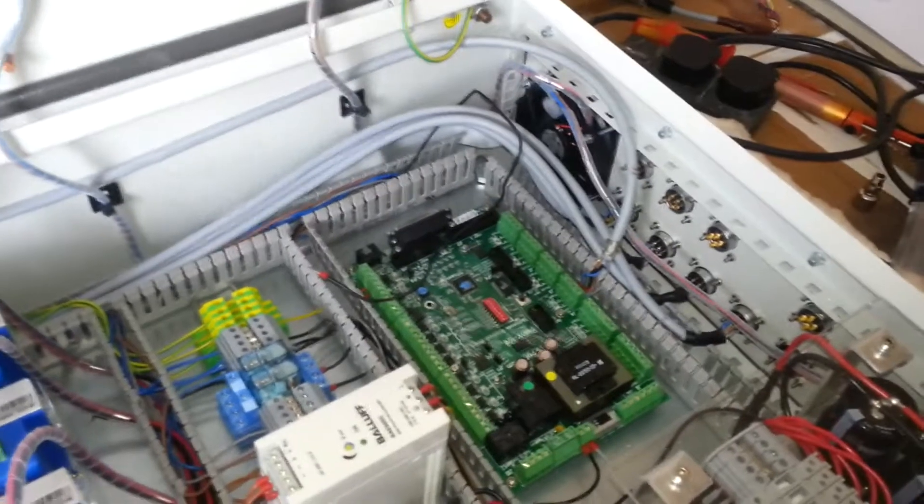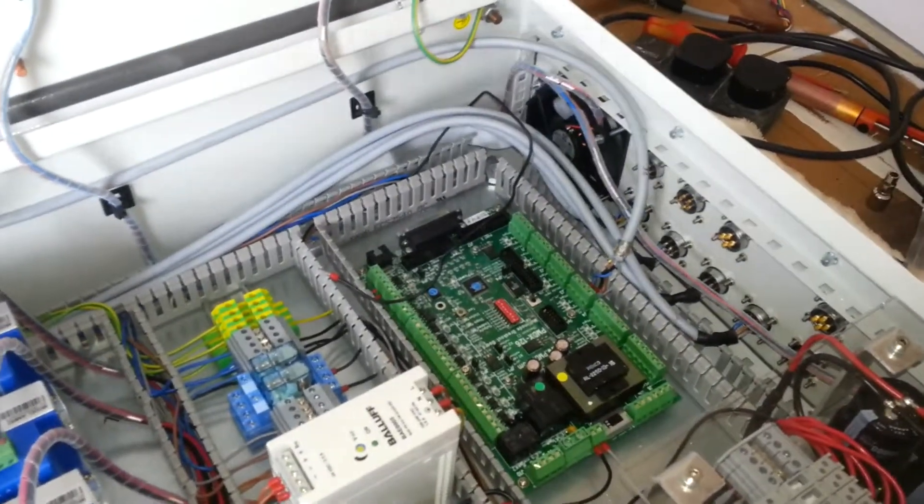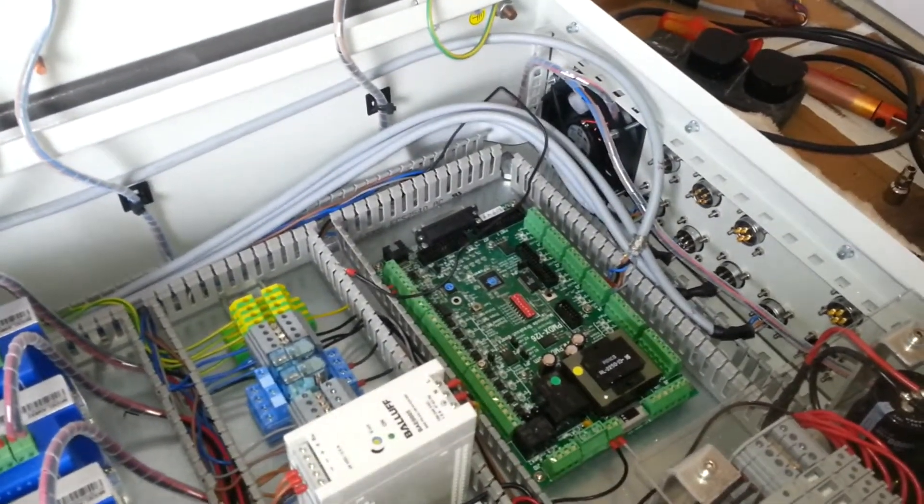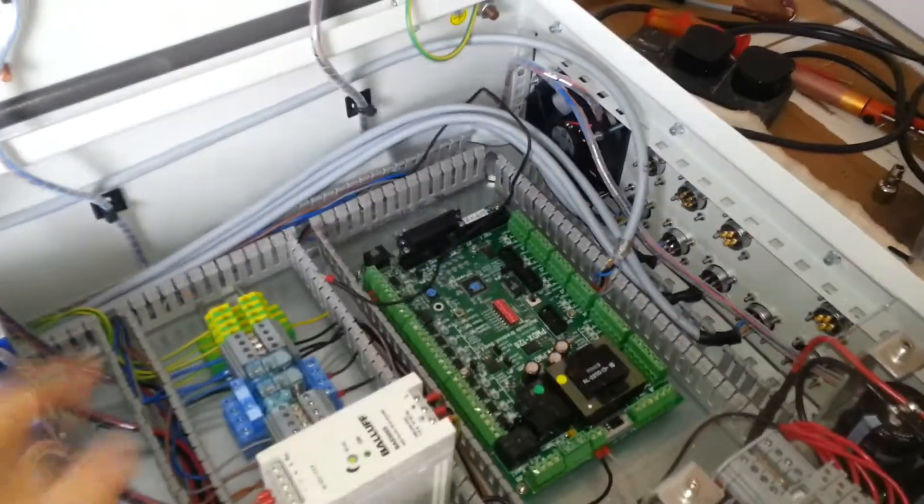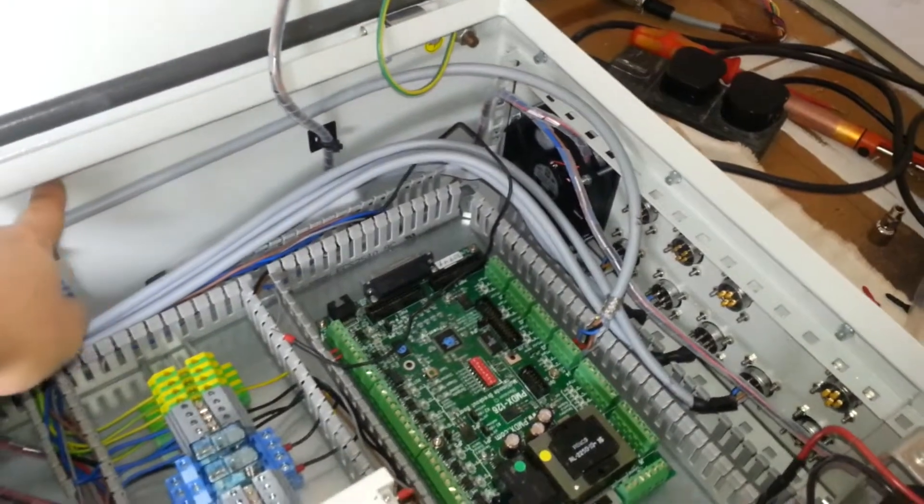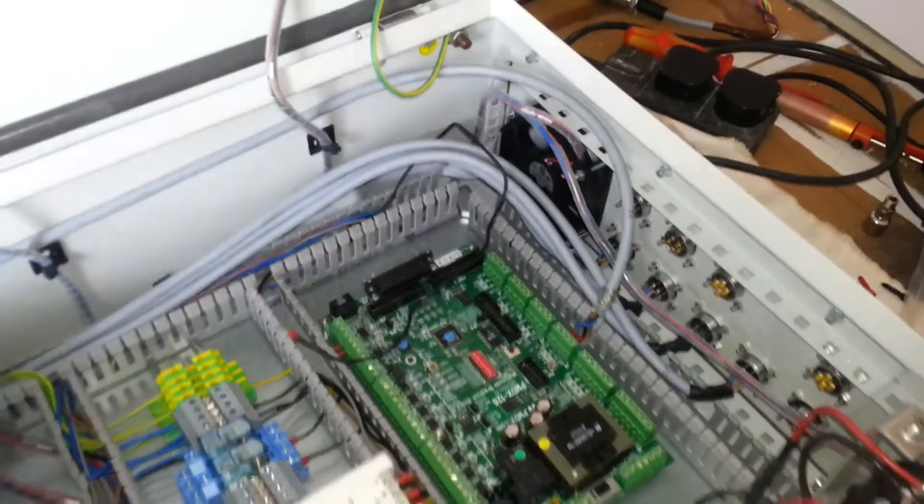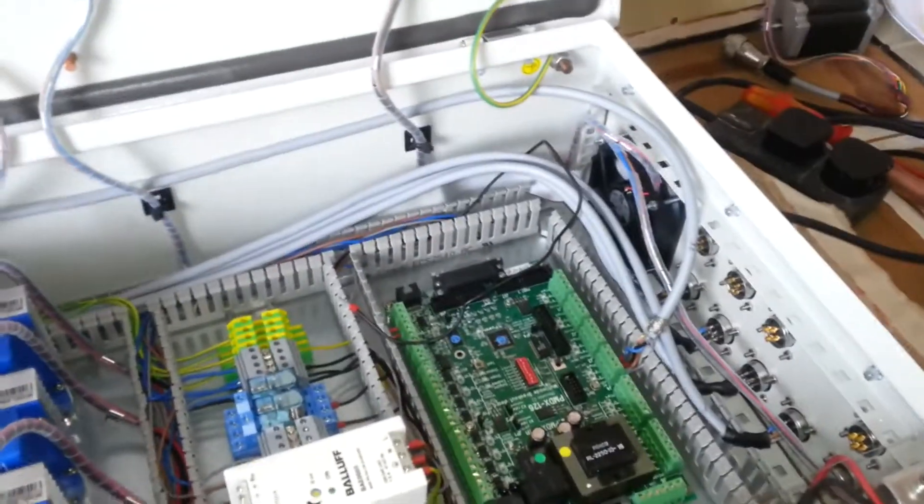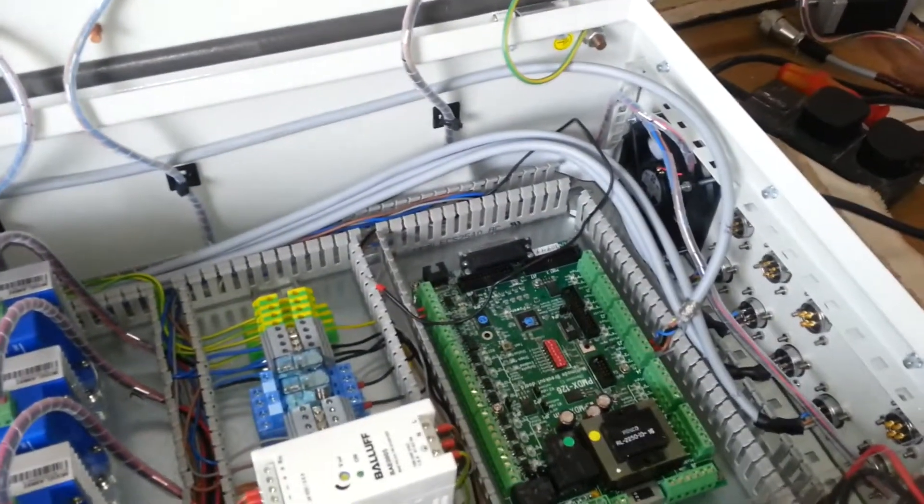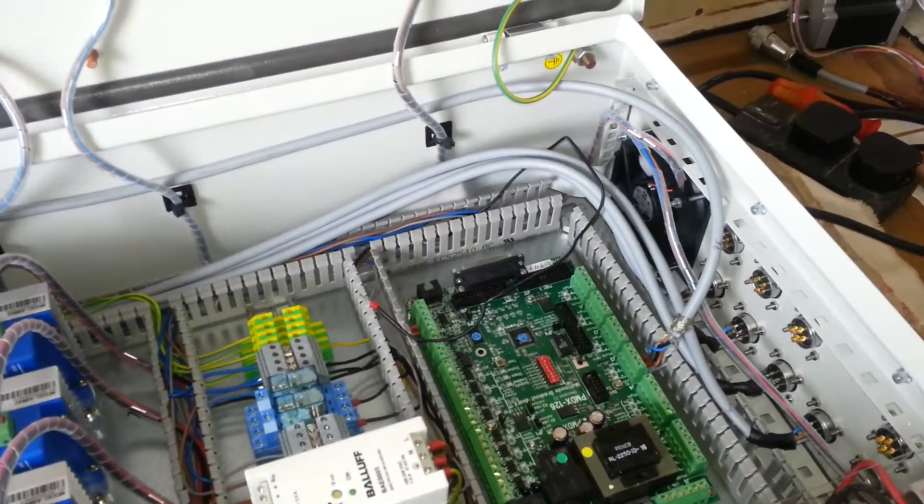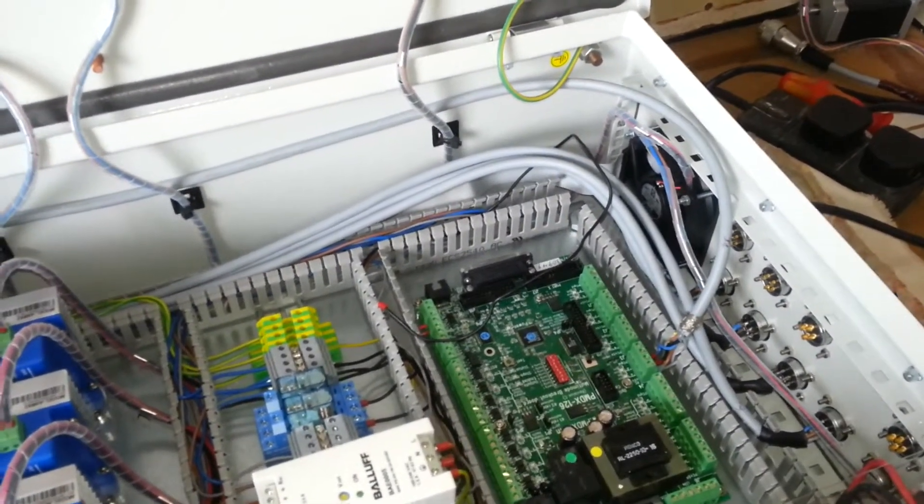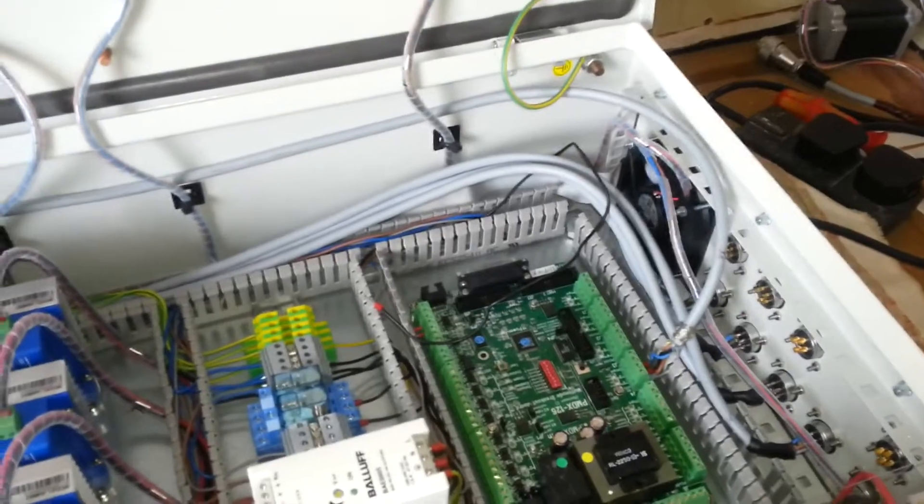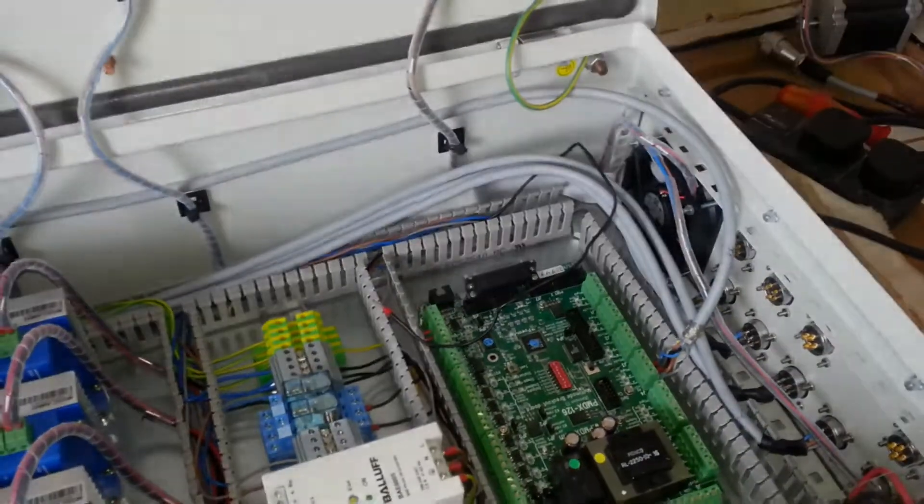yes they're shielded but it's better to keep them apart if you can. So having these run high up here, as far from, as far away from the high voltage cables as you can get, that's, yeah, less chance of interference. All around better.